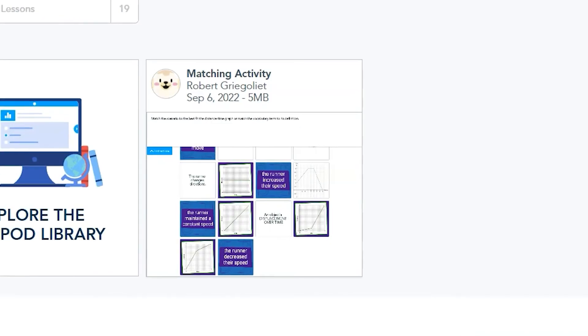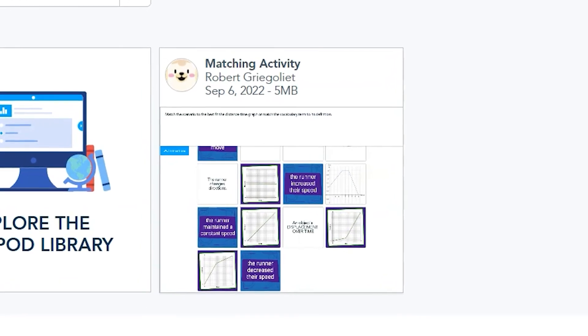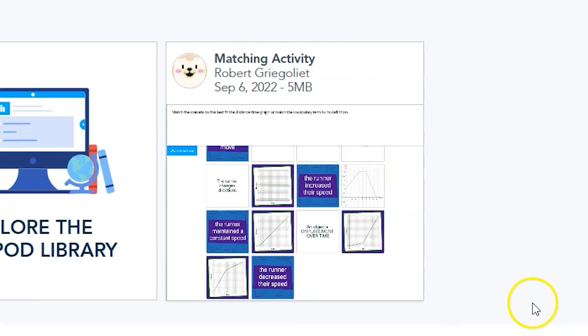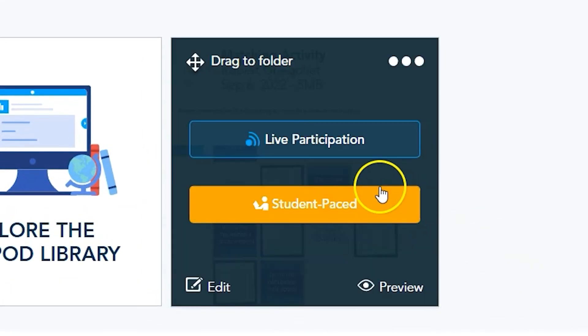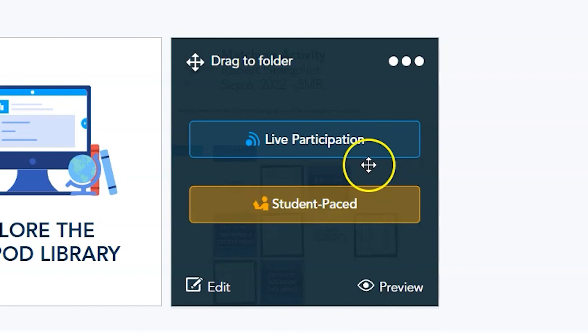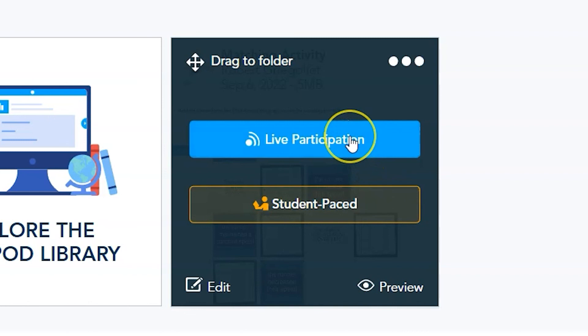Once your lesson with the matching pairs activity is completed and saved, you can share it out to your students. If you click on live participation, you'll have control over the pace of the activity. If you click on student pace, students are in control of the activity.